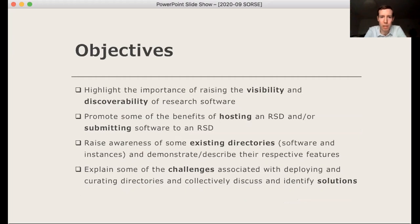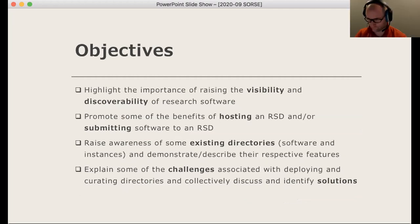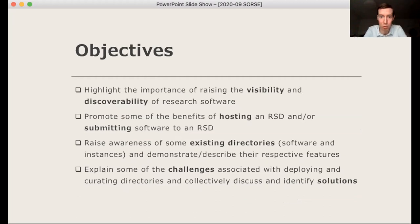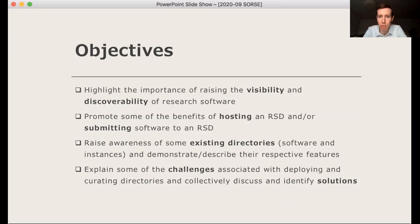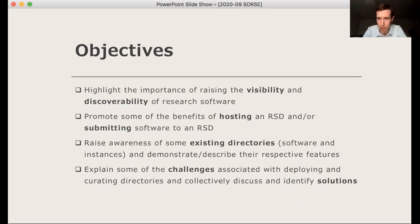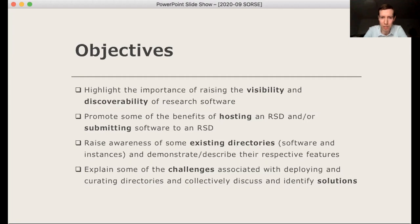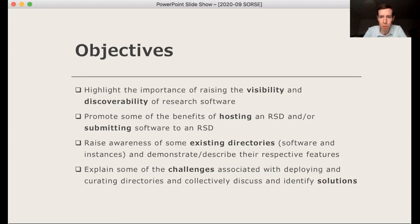So the broad objectives of this session is to explain the importance and the value in increasing the visibility and discoverability of research software in general. Directories aren't the only way of doing that, and maybe that's something we'll want to discuss a bit later. But we are going to focus on promoting the benefits of hosting a directory and or submitting your software to our directory, which is perhaps even more important. We're going to demonstrate a few directories that are out there, and we're going to explain some of the challenges around deploying and using directories and collectively how we can perhaps address some of those and come up with solutions.